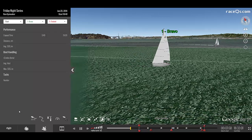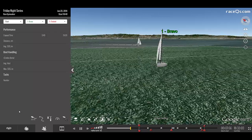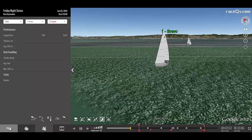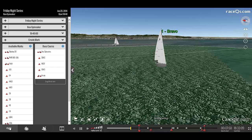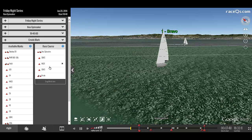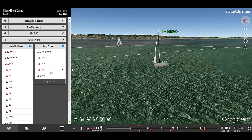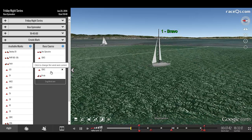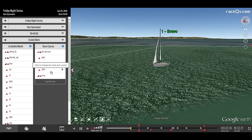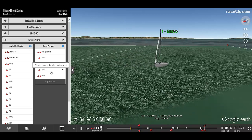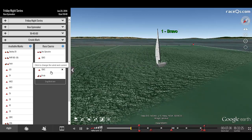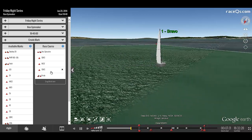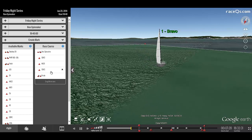In order to get any analytics from RaceQs, you need to set up the course. Without knowledge of where the starting line is and the marks, the software is unable to determine things like the wind direction and so can't give you information on your VMG or analyze your home.